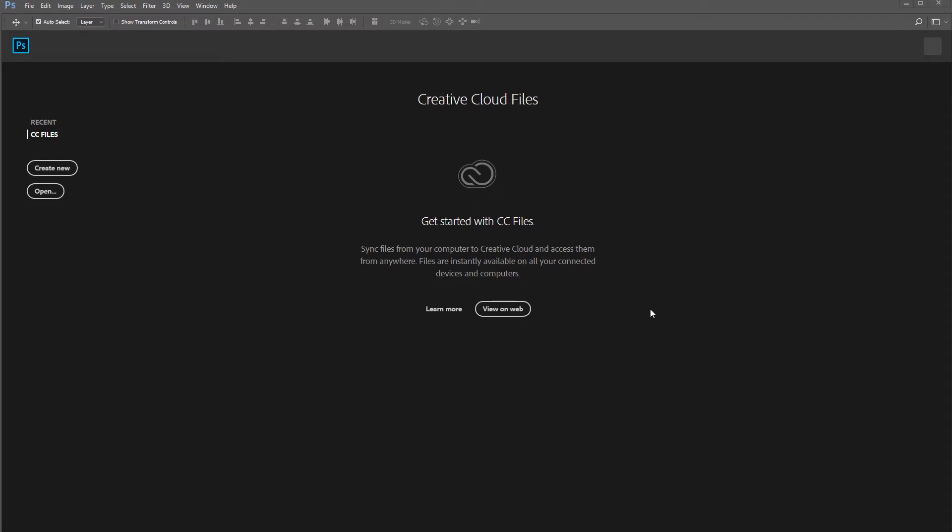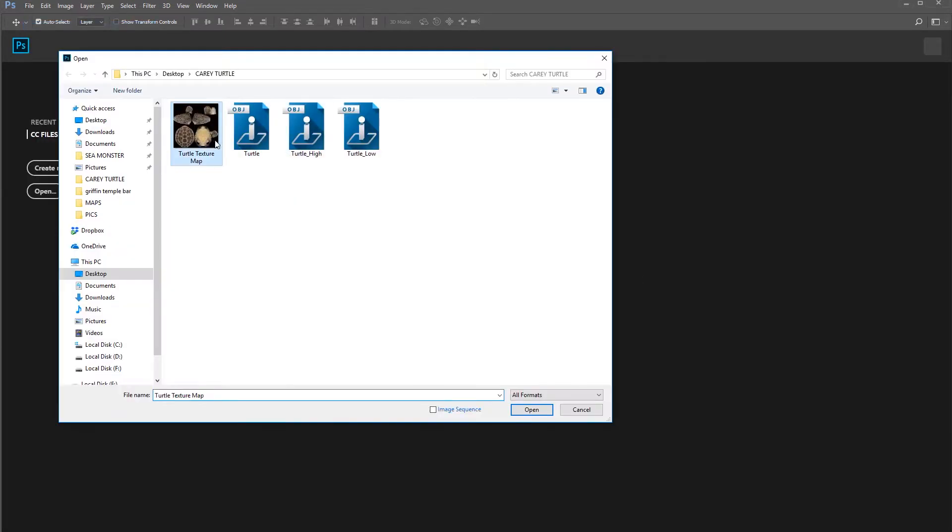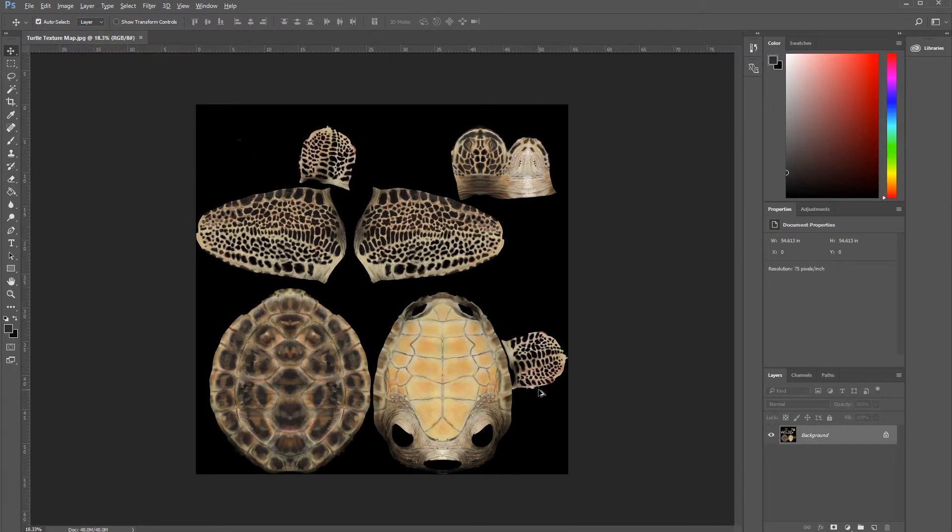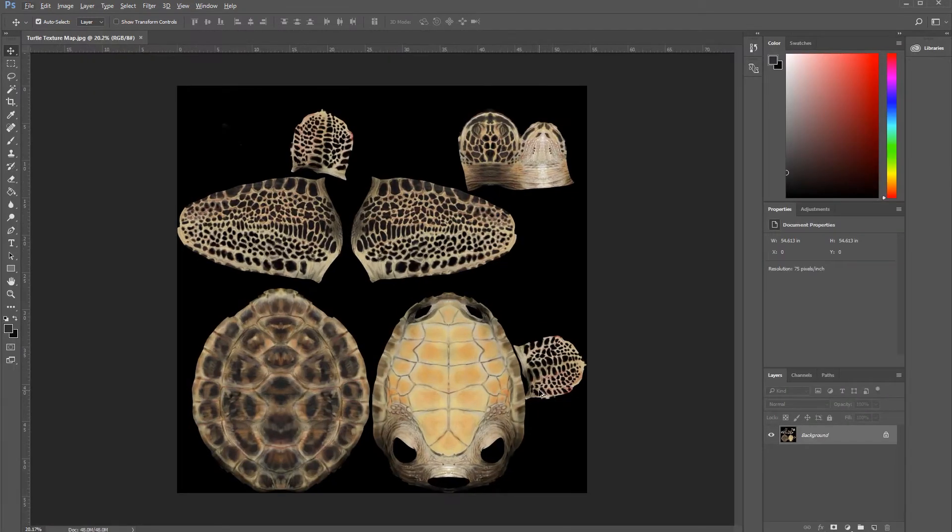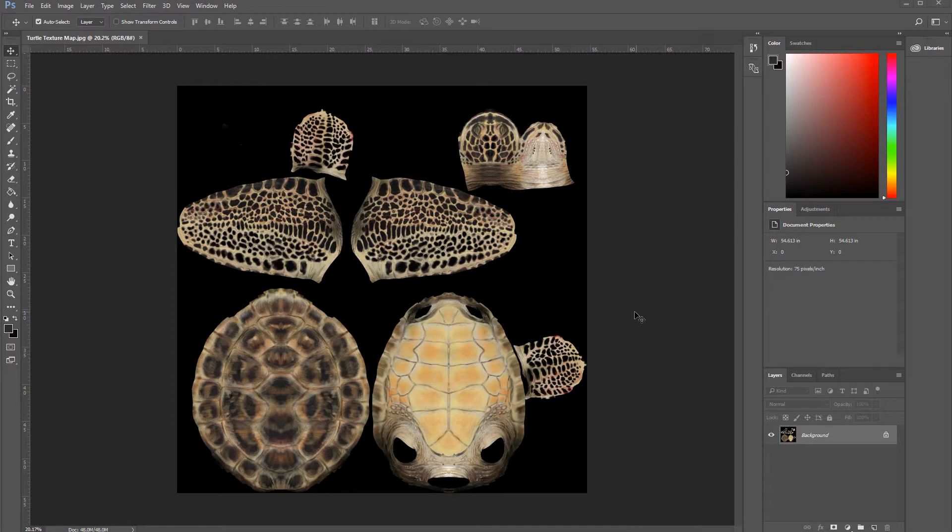I'm going to take my texture map that I've painted in ZBrush, open it up, and create a specular map, epidermal map, scatter map, and subdermal map. First thing, let's create our first map, the specular map.